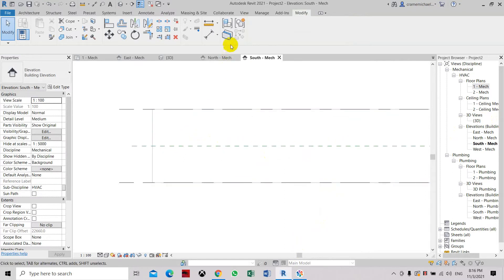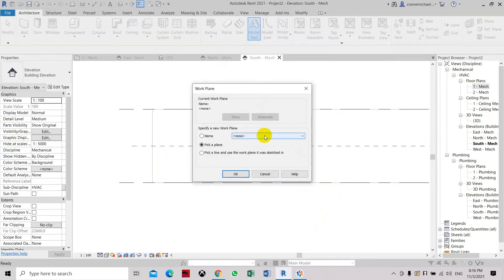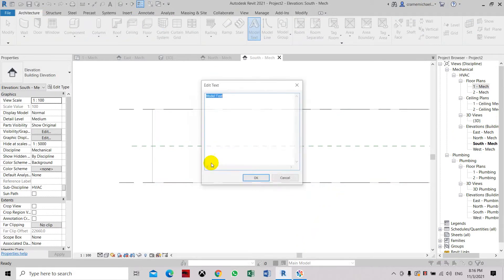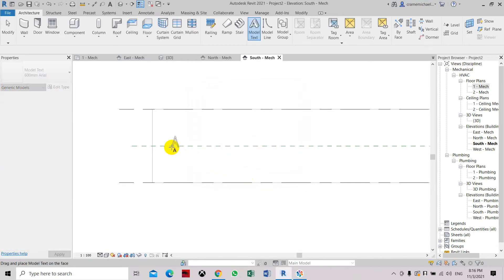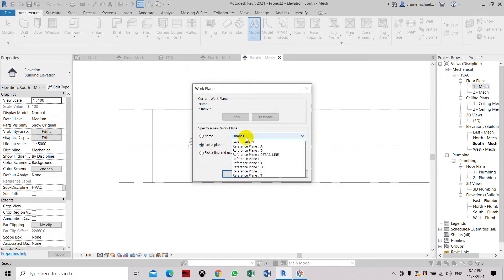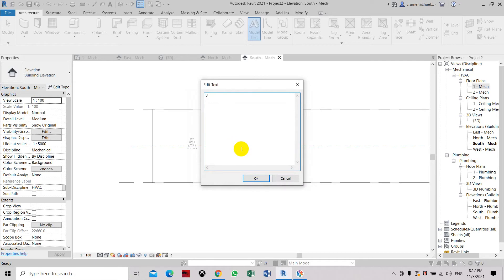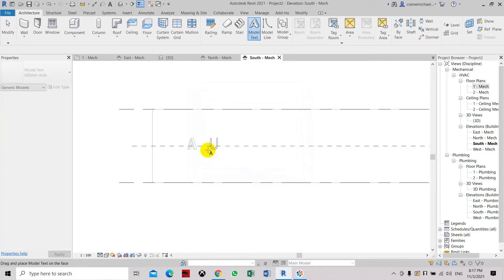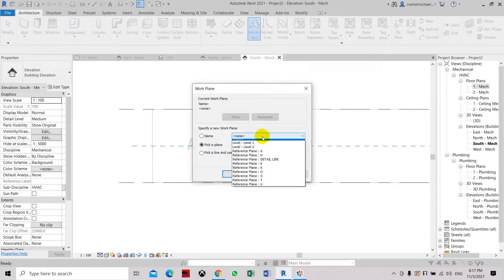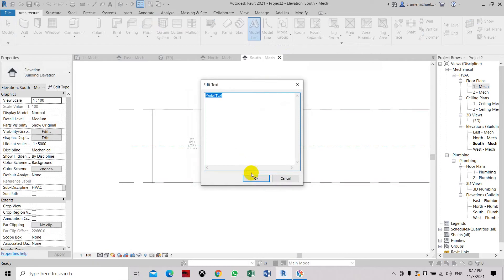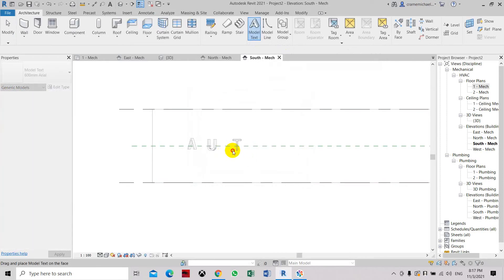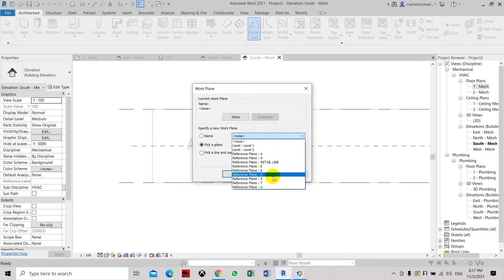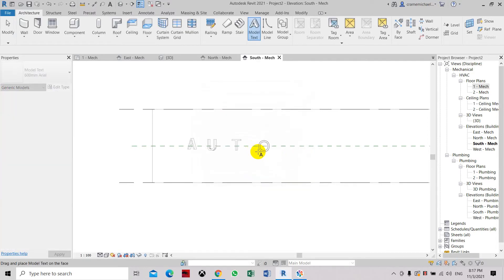Now we'll place in the model text. So let's go to architectural, place the model text. Now it will ask you to select a current work plane. So let's select A. Click OK. Type in the letter A. Select it through this word. So let's type in model text again. Select plane U. Click OK. Let's key in U. So again, model text. Select T. Click OK. Type in T. So now, model text again. Let's reference plane O. Click OK. Type in O. Place it somewhere here. We will arrange it later.